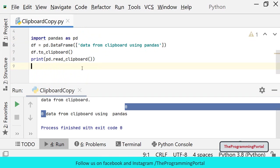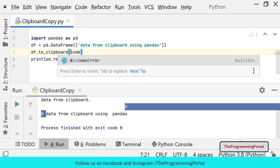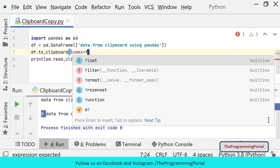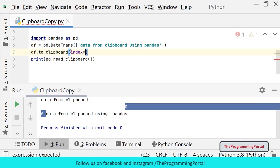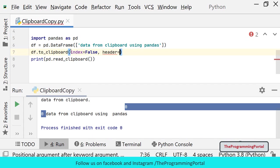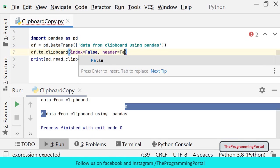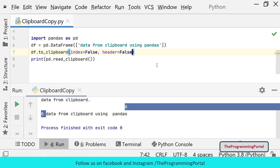So to have proper output we need to set index and header parameter to false. So while copying the data, we can set index equals to false and header equals to false. Let me save and try to rerun.